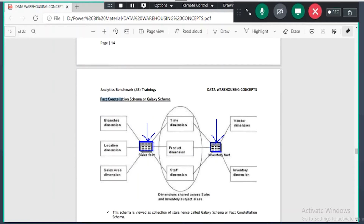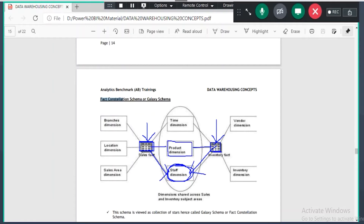You will have an employee table in the company — also called a staff table. In that staff table there will be employees working for manufacturing and employees working for sales. There will be some product table — what products you are manufacturing are the only products you will sell. There will be a time table for what time period you are manufacturing products and what time period you are selling.